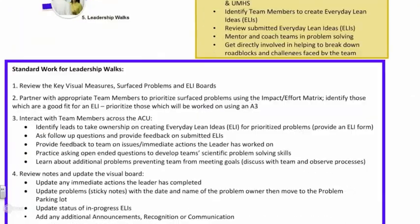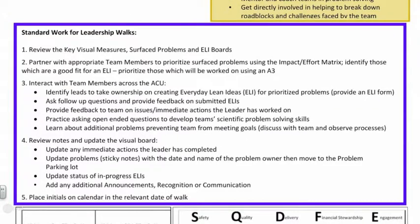Let's walk through the more detailed standard work for what we're recommending make up a leadership walk. Step number one: reviewing the key visual measures, the status of them, as well as any documented problems and any progress being made on ideas that are currently present on the Everyday Lean Idea boards. We'll see a visual of this here shortly.